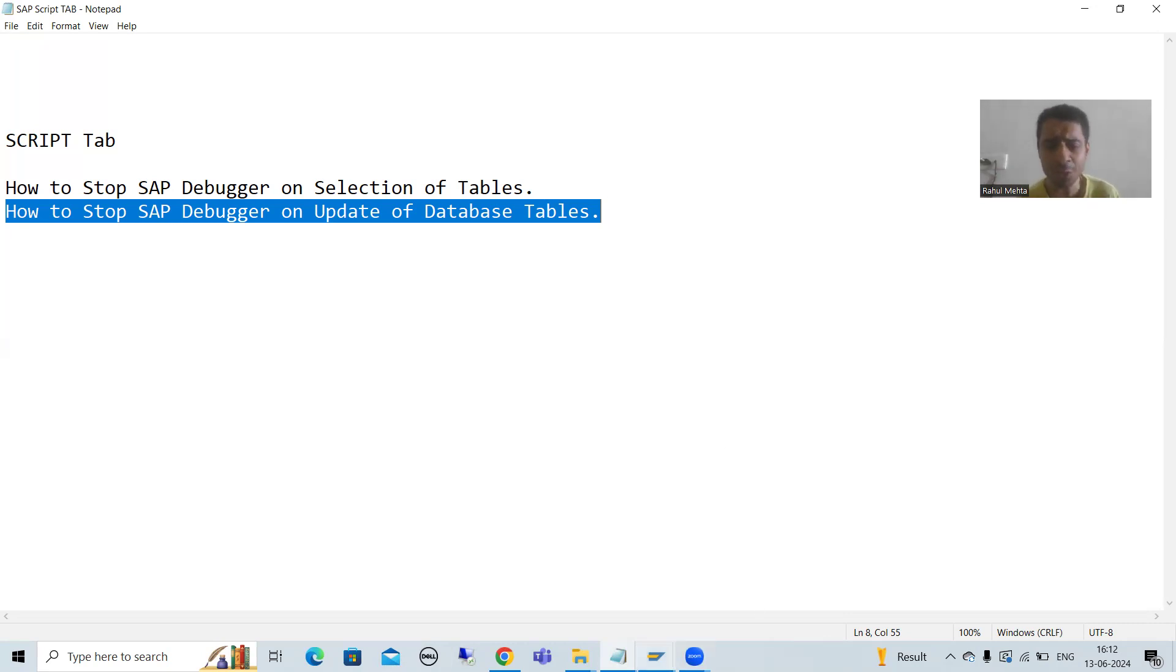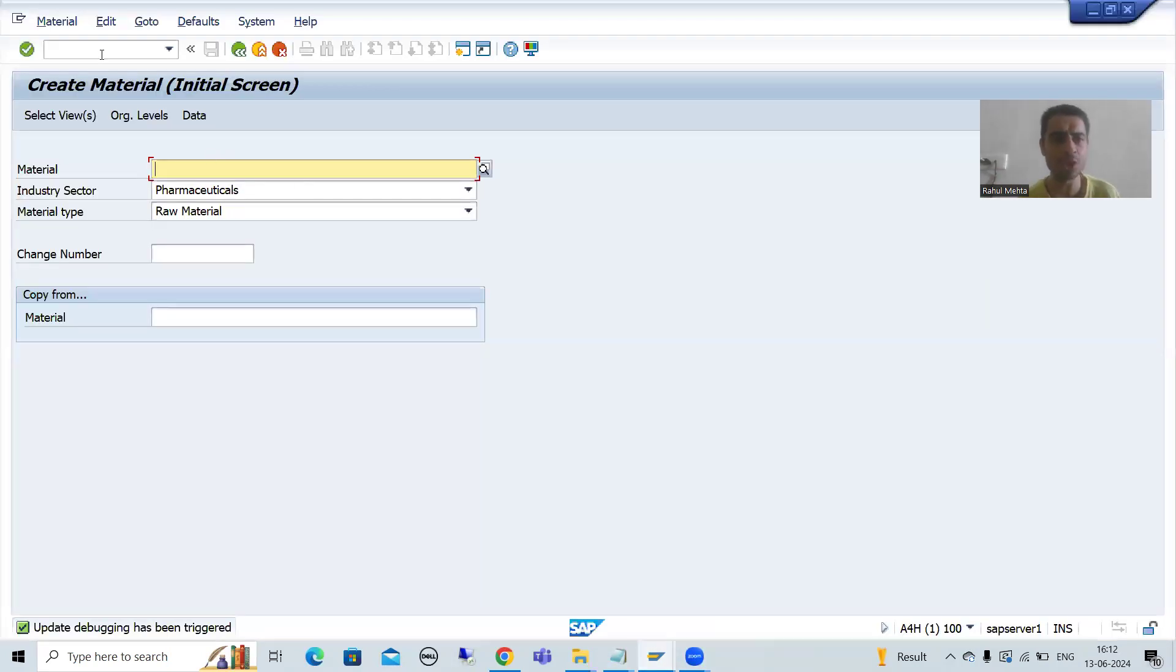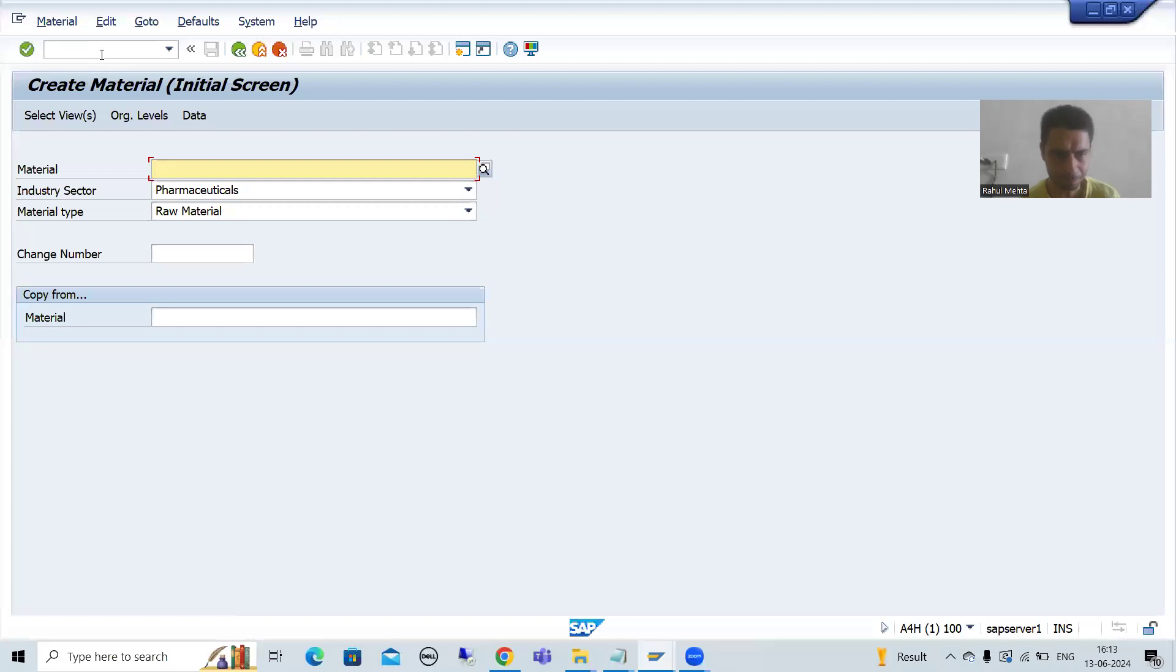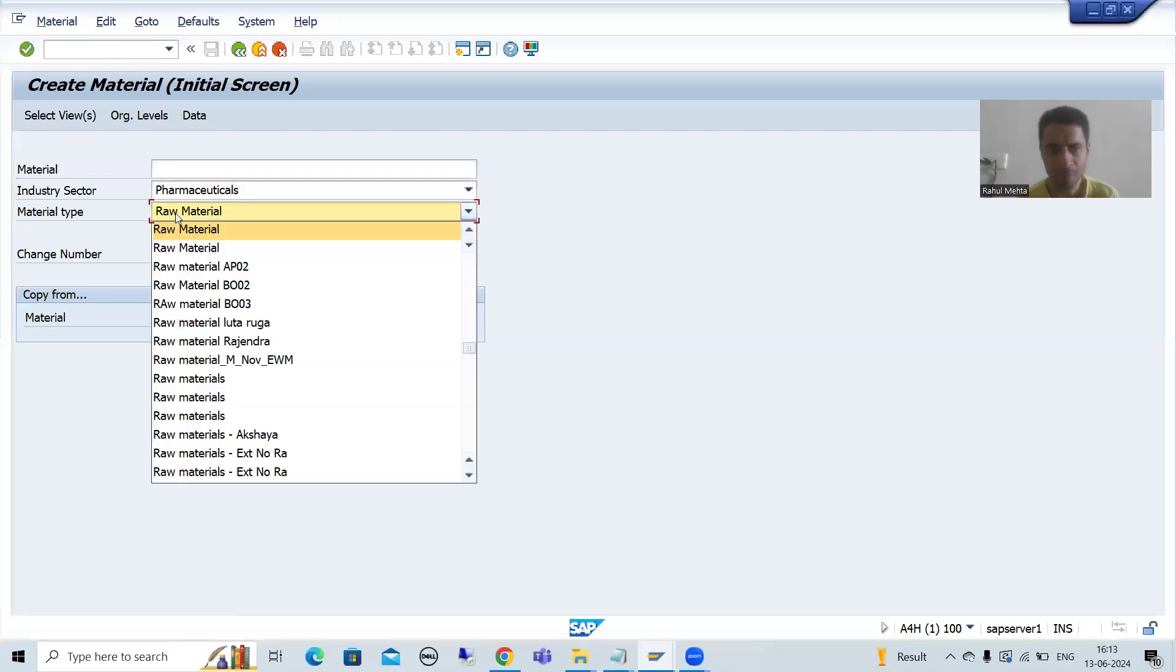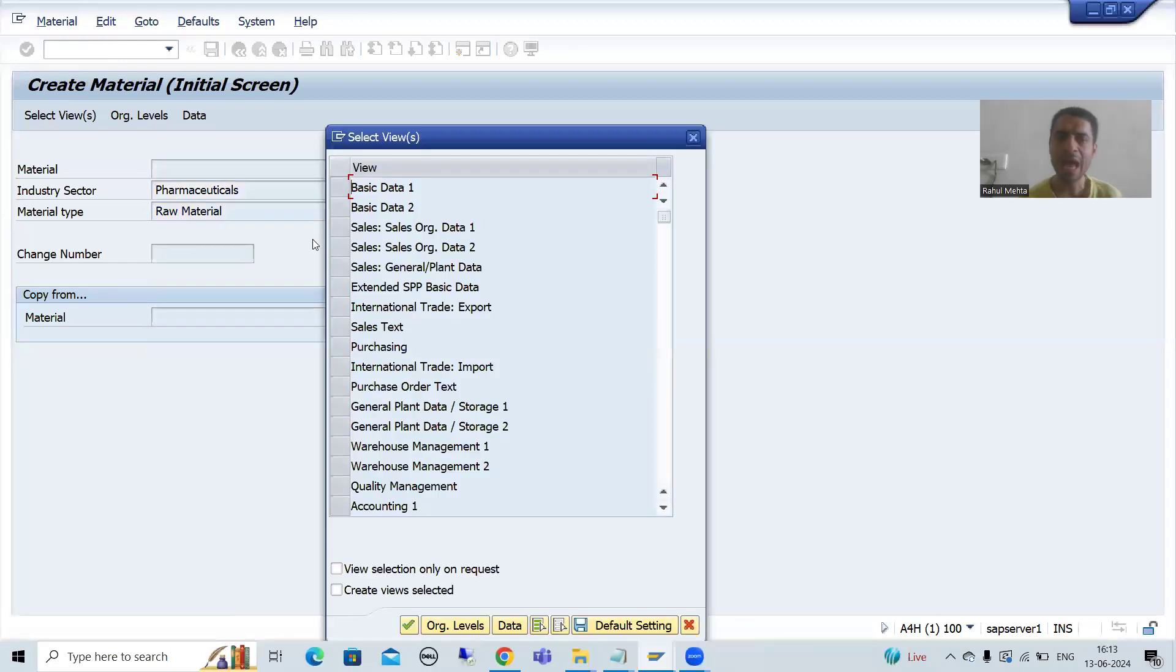So what I will do, I will go to MM01 transaction code. You all know you can create a material. I will choose industry sector, material type suppose raw material, I will go for basic data one.